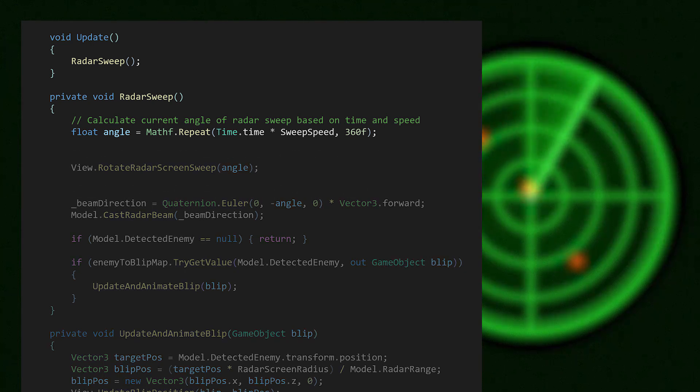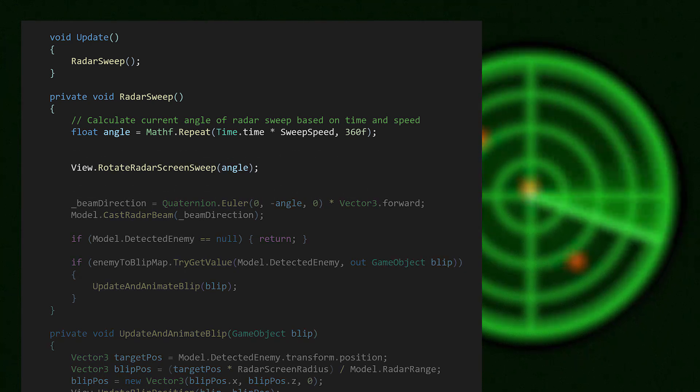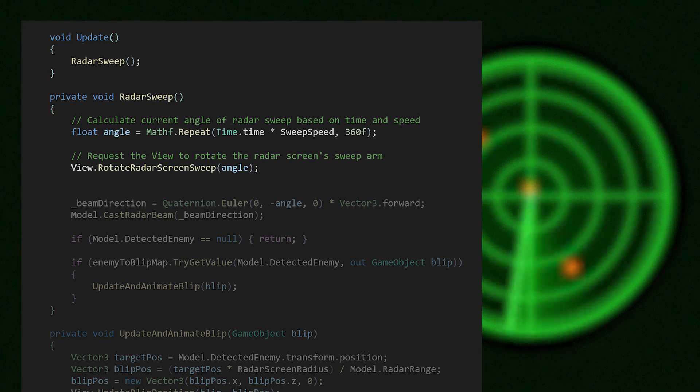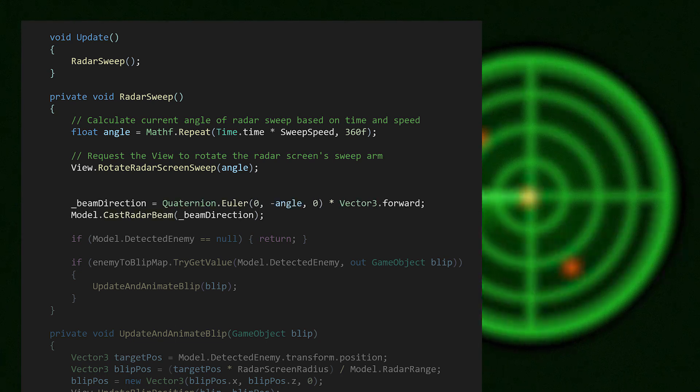In our example, the radar sweep rotation is sent both to the view, for the UI screen arm, and the radar beam, the rotating raycast, which ensures that both rotations are in sync.